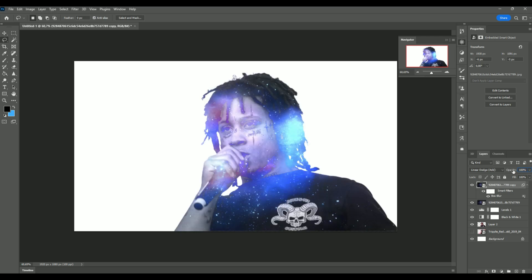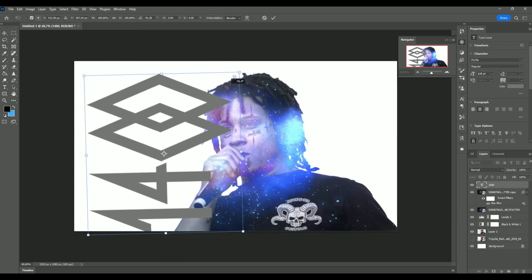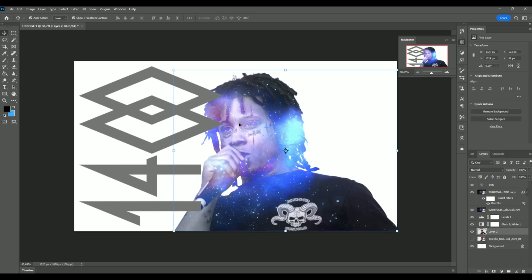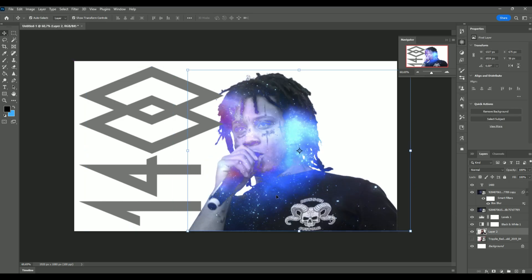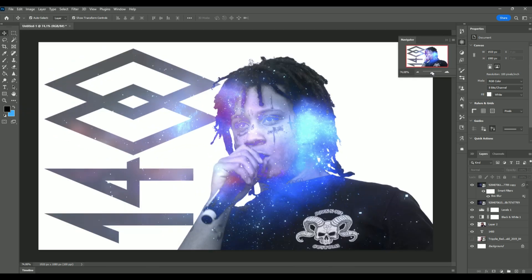Now I'm going to add text to the image — you can add the artist name, music label, or song name. I'll type '1400' because it's Trippy Red, then rotate it 90 degrees on the side. Trippy Red is a little too close to the text so I'll move him to the side, then drag the text layer below the Trippy Red layer.